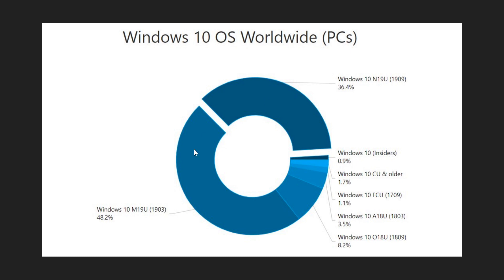The major version still is the Windows 10 May 2019 update. That 1903 version accounts for 48.2%. We do have about 8.2% of people on the October 2018 update. So these are the three supported versions for consumers.